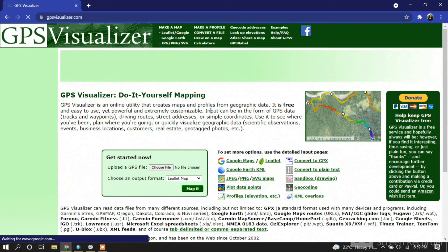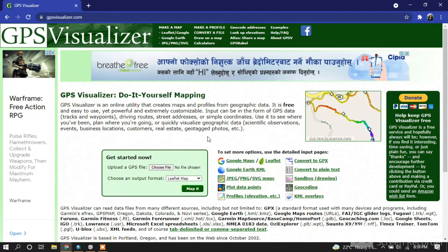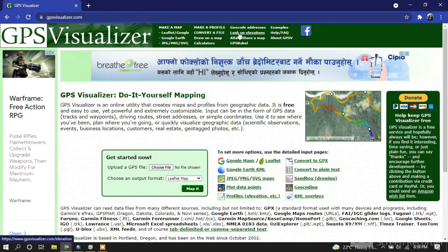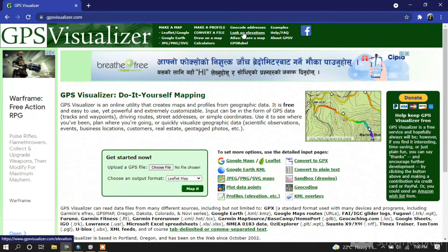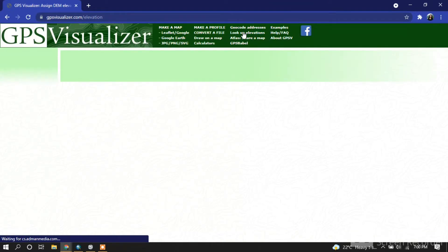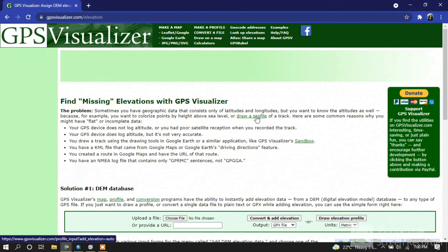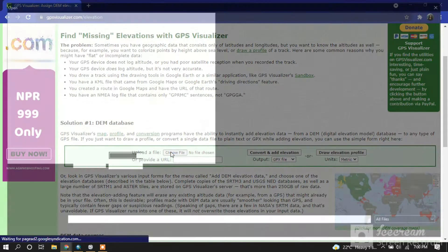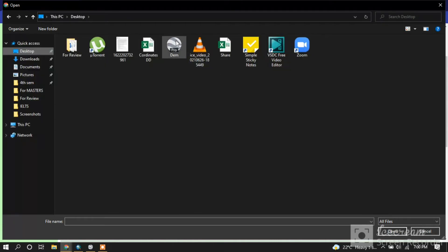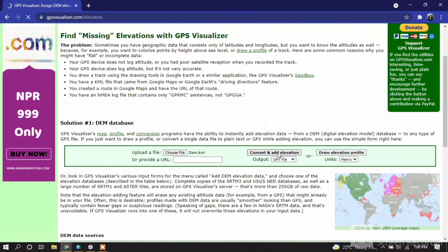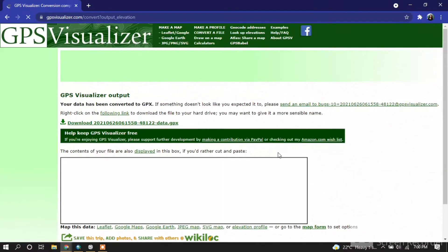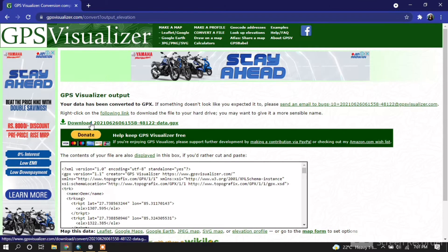Here you can convert files. Now go to 'Look Up Elevations'. Choose the KML file we created. After choosing the KML file, it's already set to GPX format. Just click convert and add elevation. Once it's done, click download.